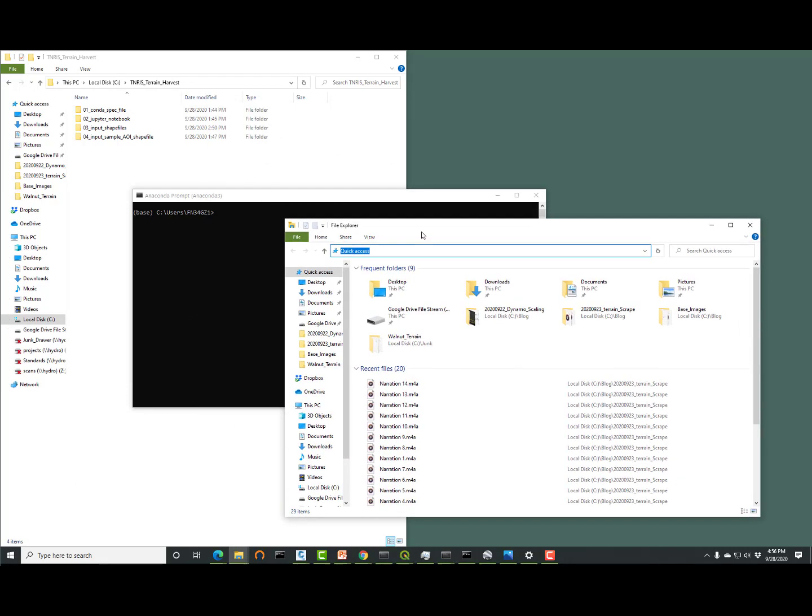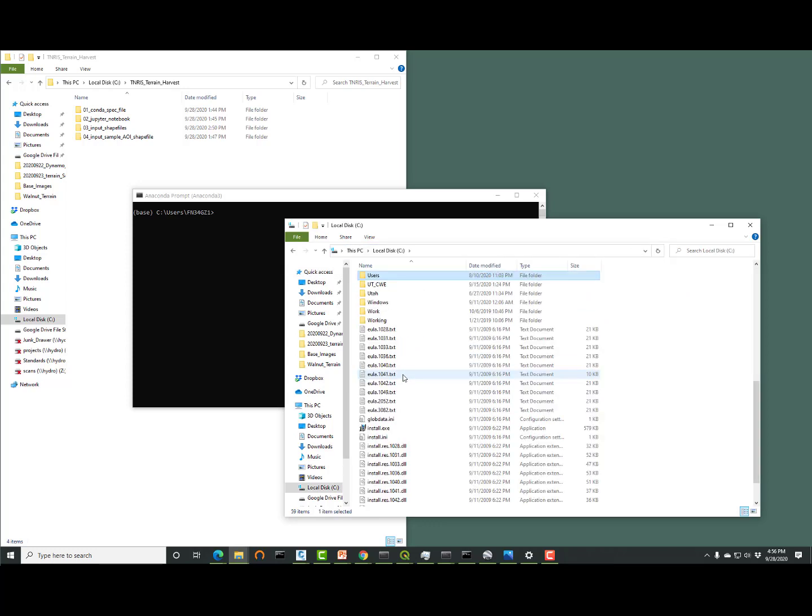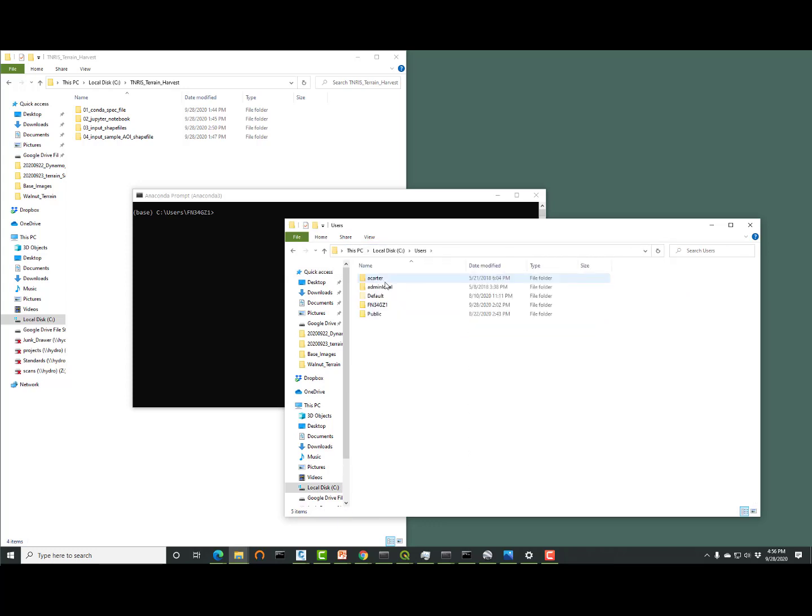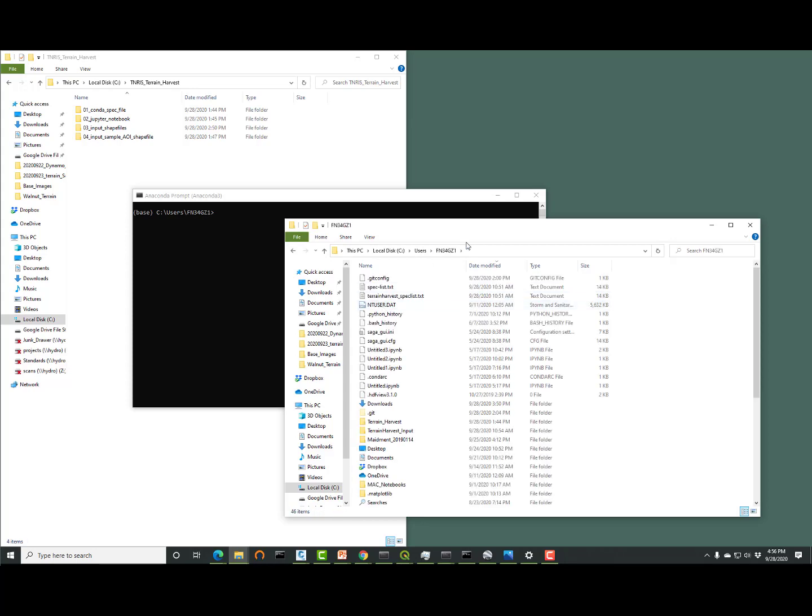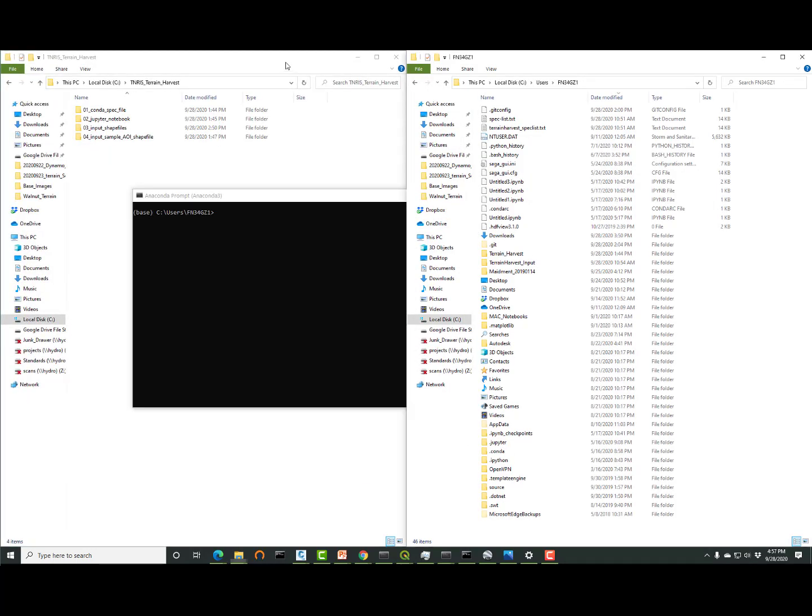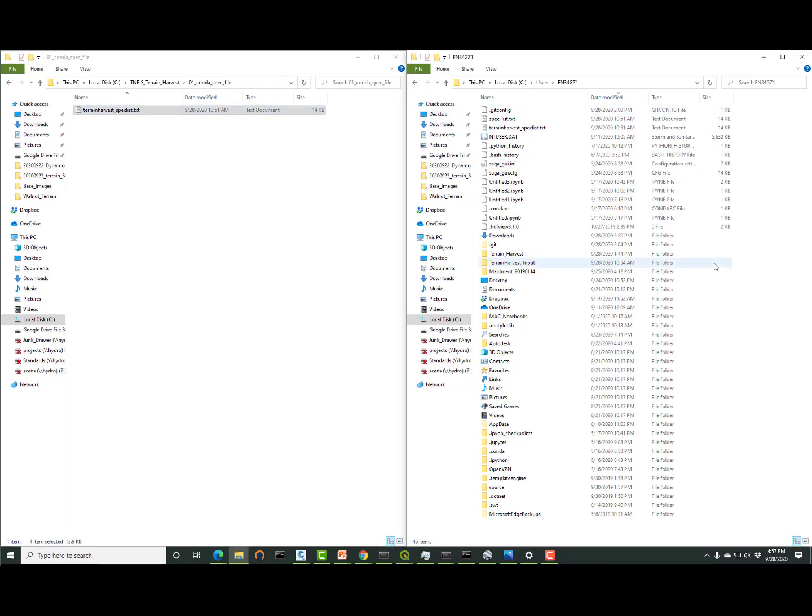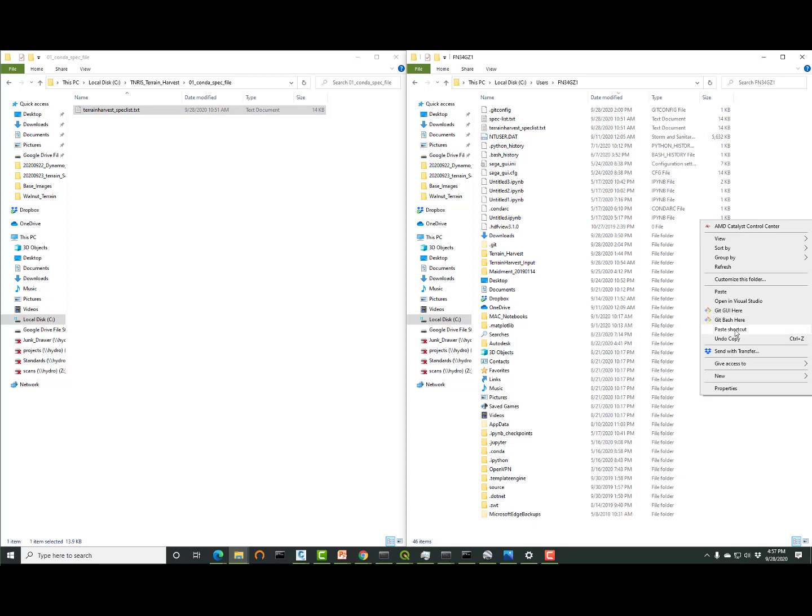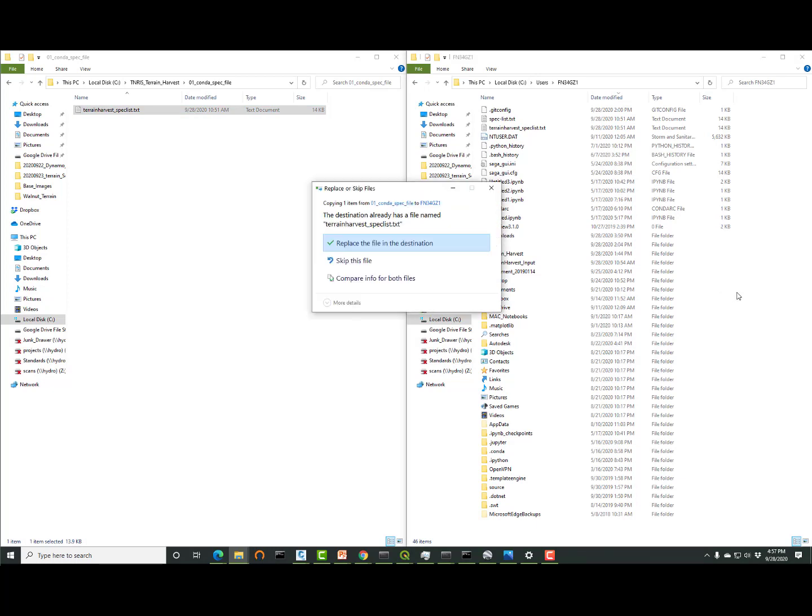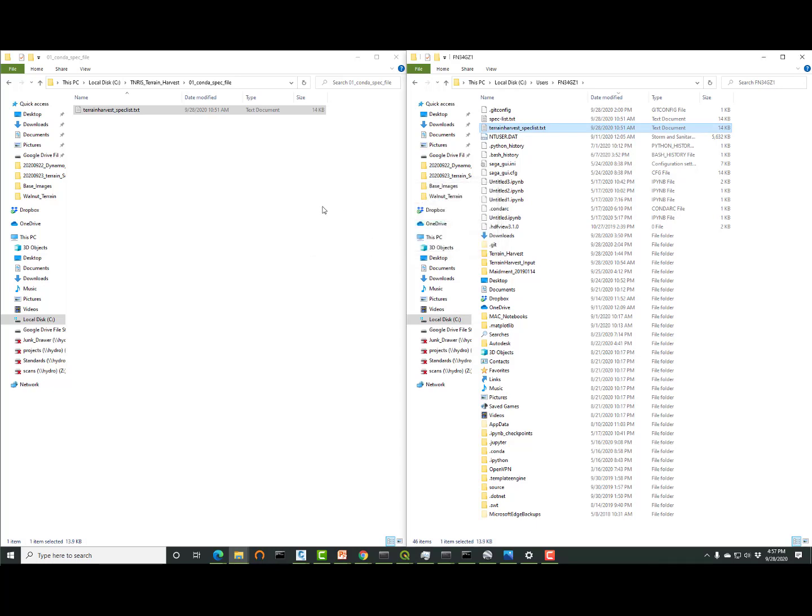So we need the spec file to create the right environment to run this Jupyter notebook. I'm going to the directory where Anaconda's root network is in my machine. That's c slash user slash vn34gz1. Once I'm there, I'll go back to that folder where we downloaded all the files. I will copy that spec file, Anaconda spec file, and I'll paste it into that directory. It just needs to reside there.